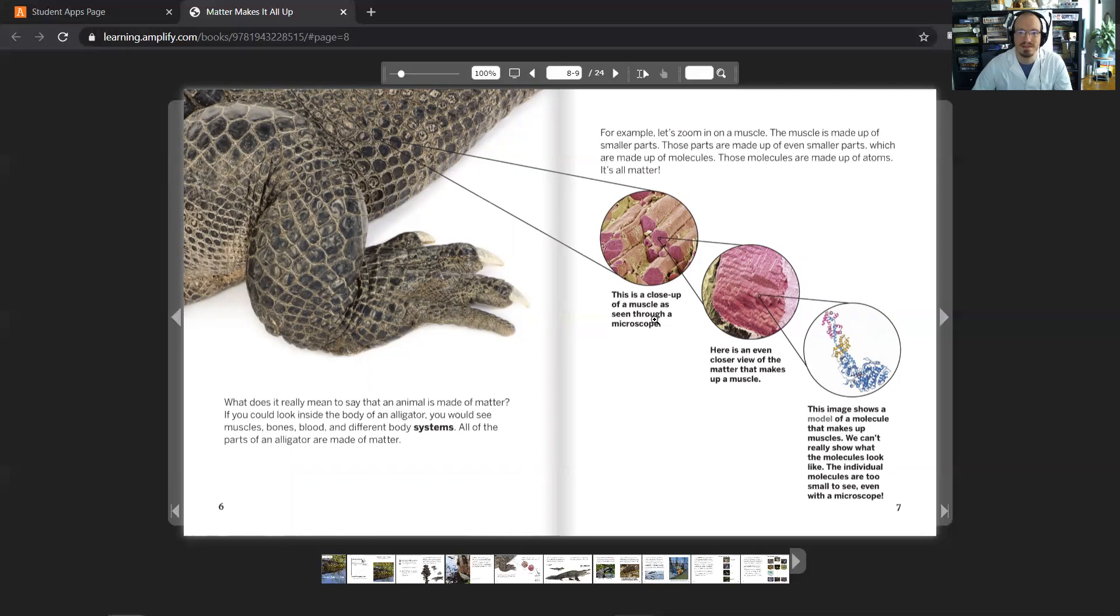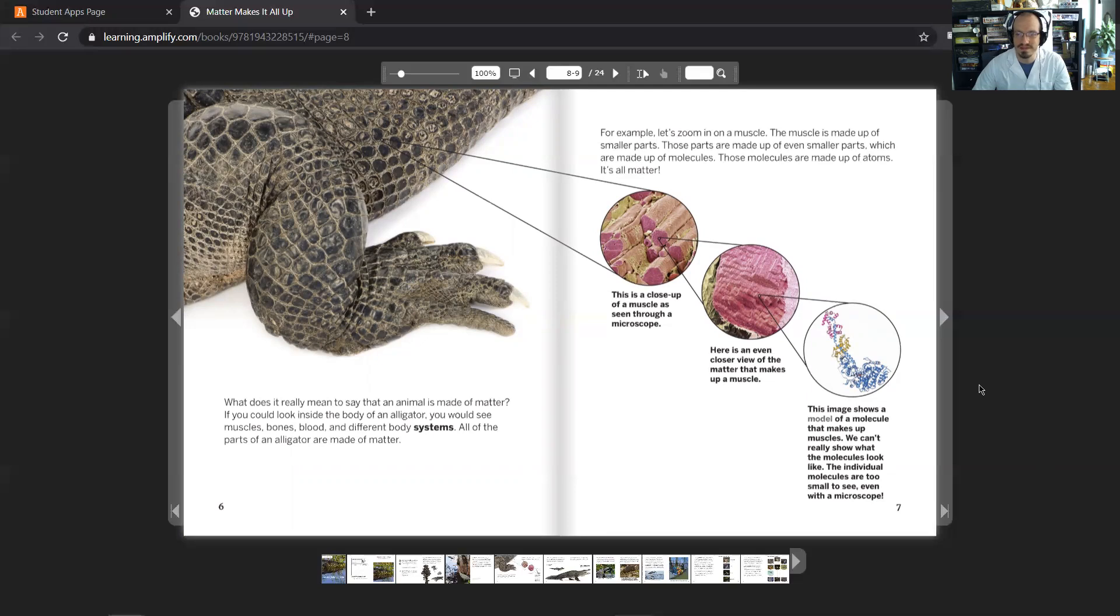So this is a close-up of a muscle as seen through a microscope. Here's an even closer view of what makes up that muscle. And then this image shows a model of a molecule that makes up the muscles. We can't really show what the molecules look like. The individual molecules are too small to see, even with a microscope.